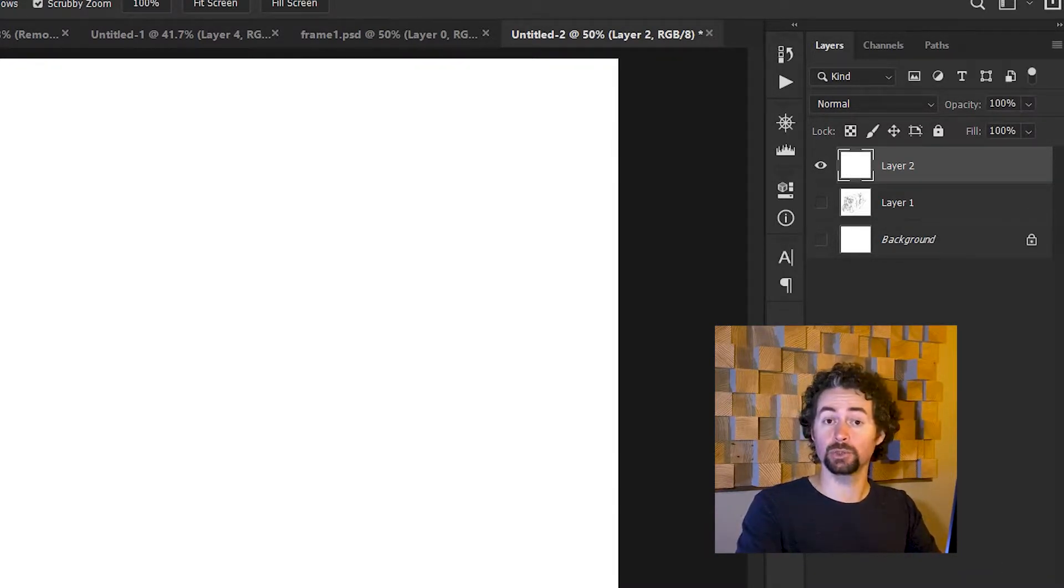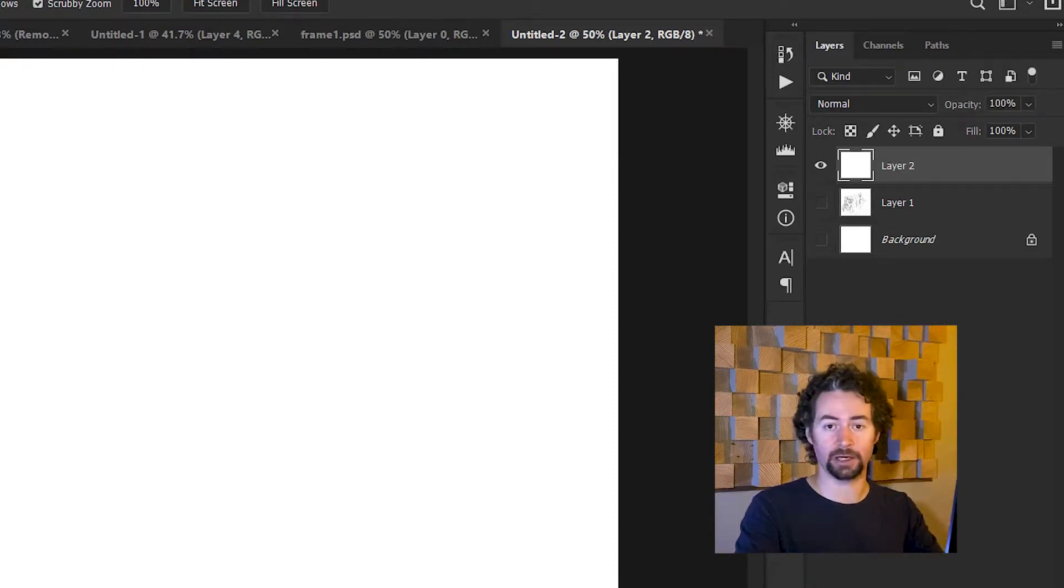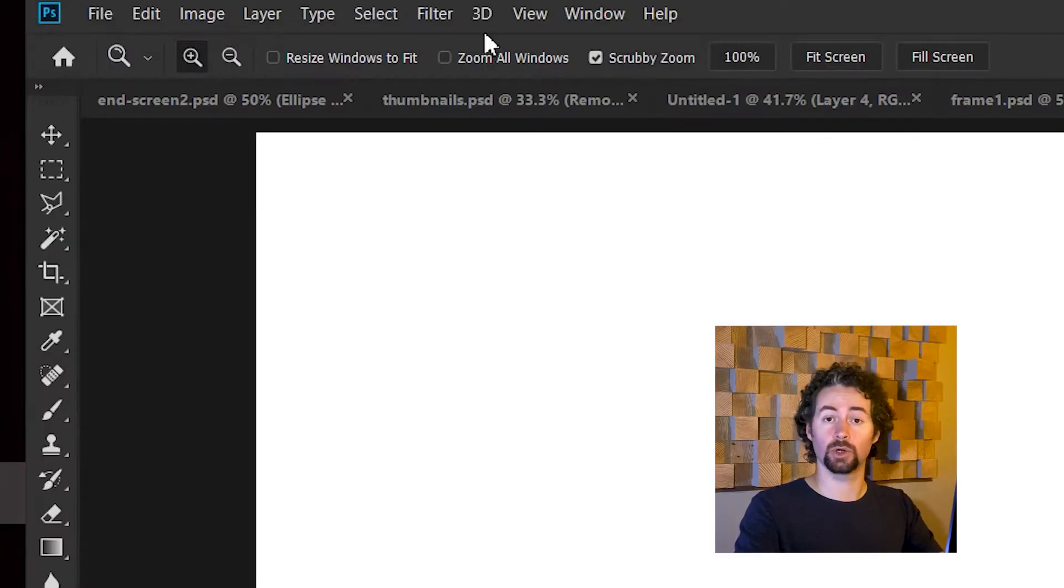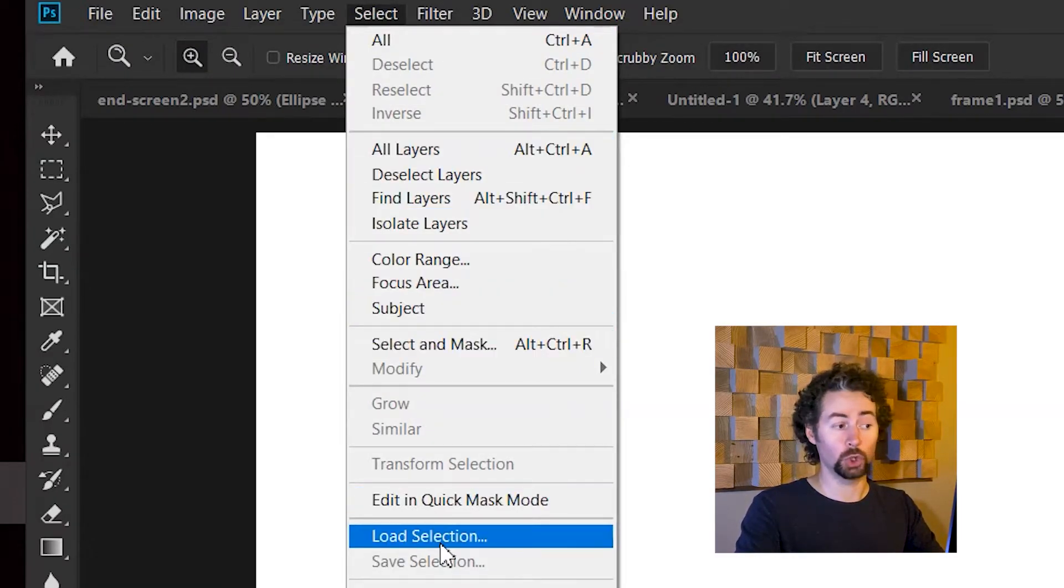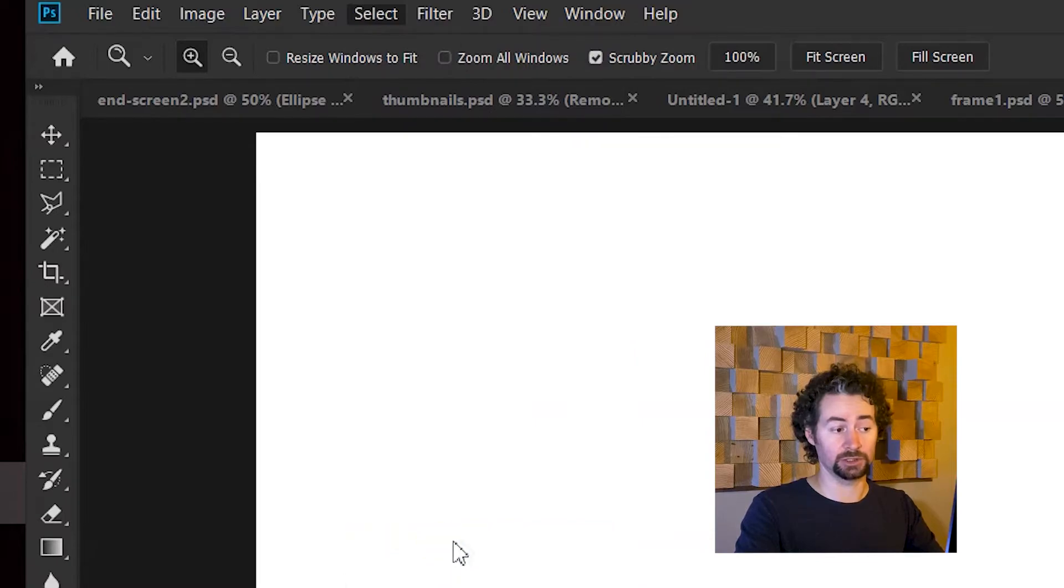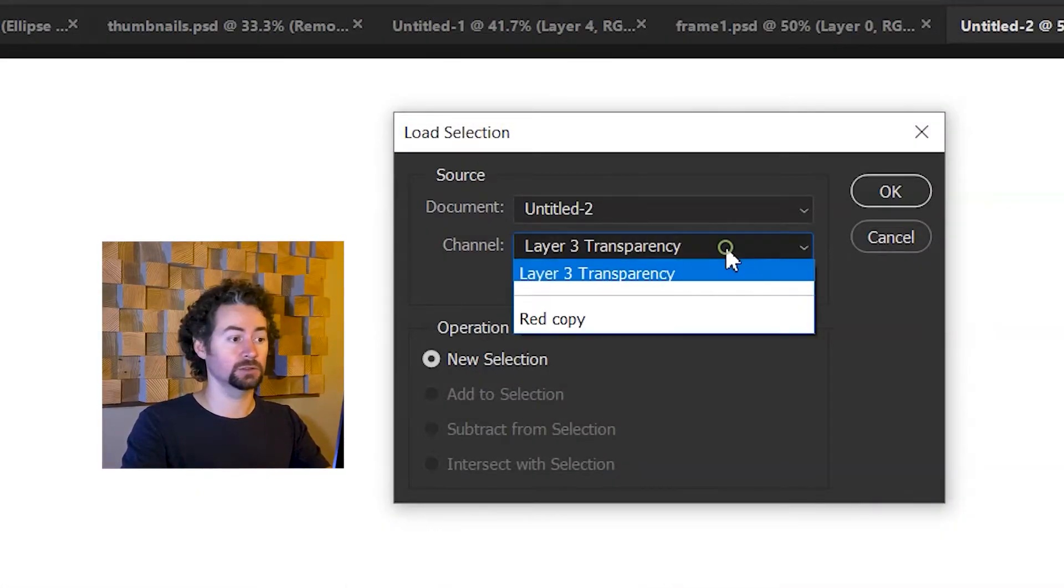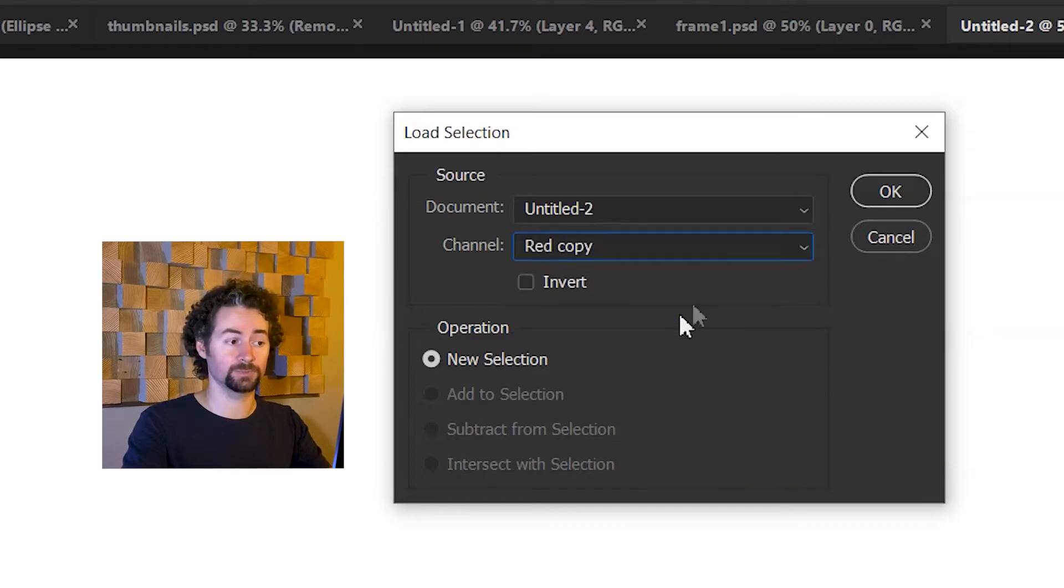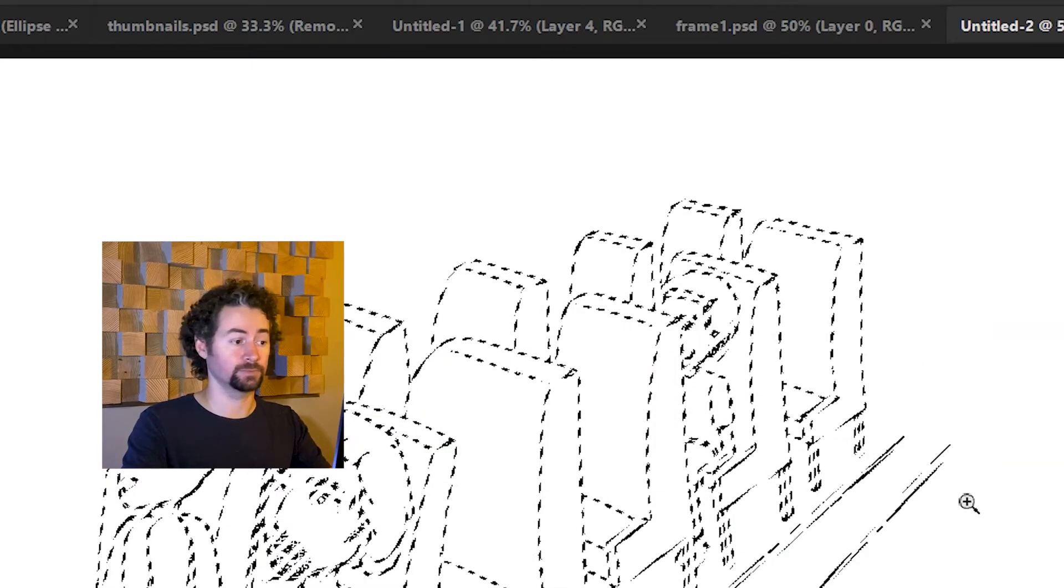Then I'll create a new layer just for the lines. I want them on their own layer, separate from any background. So I'll create a new layer and go up to Select, Load Selection, and find the name of that channel that I've created. So Red Copy is the name of it. And click OK.